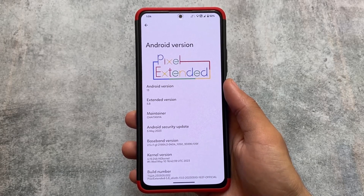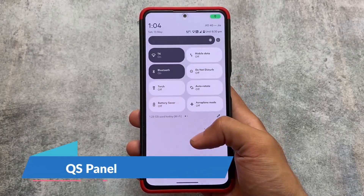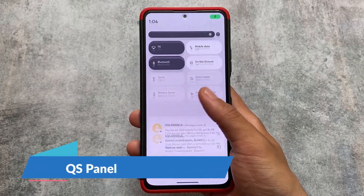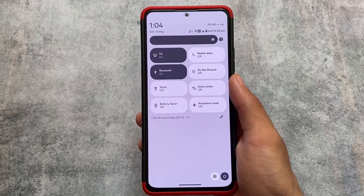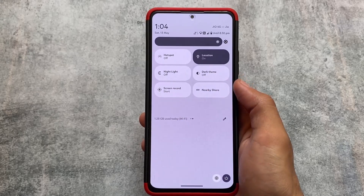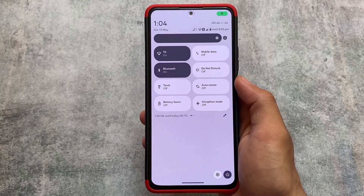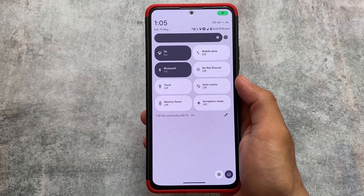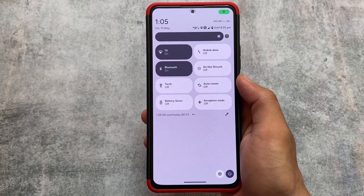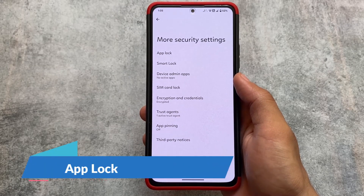If you want to try out this custom ROM, the link is already available in the description. Moving on, firstly if you take a look at the quick settings panel — the quick settings panel is one of the major things when using a custom ROM. I always prefer a light quick settings panel in light mode, and if you use dark mode you want to see the dark quick settings panel, and this ROM brings you exactly that.